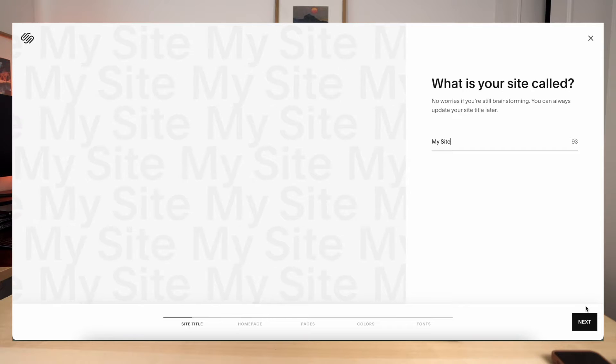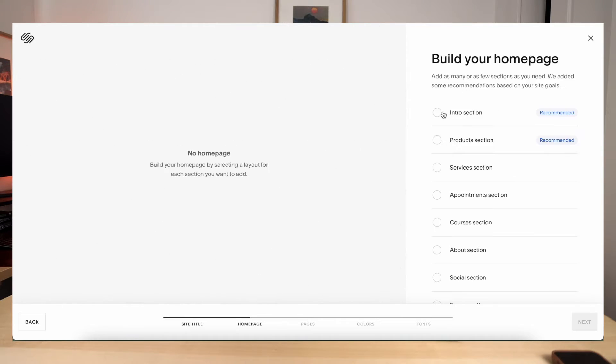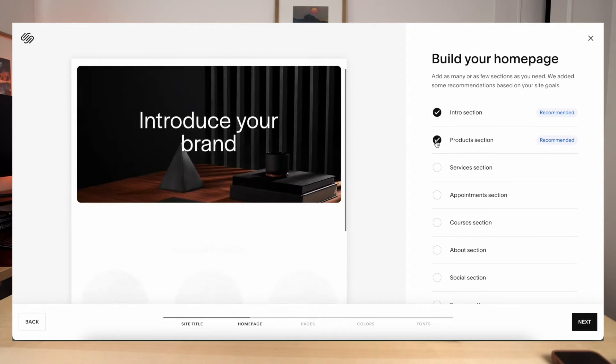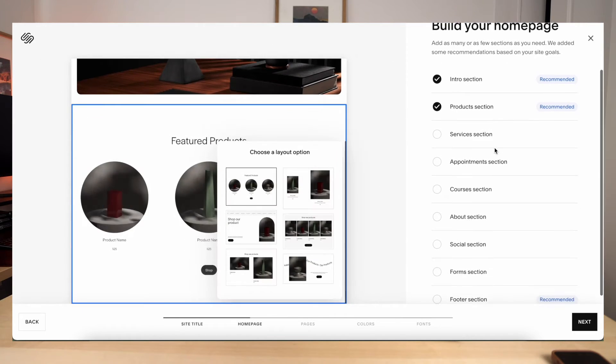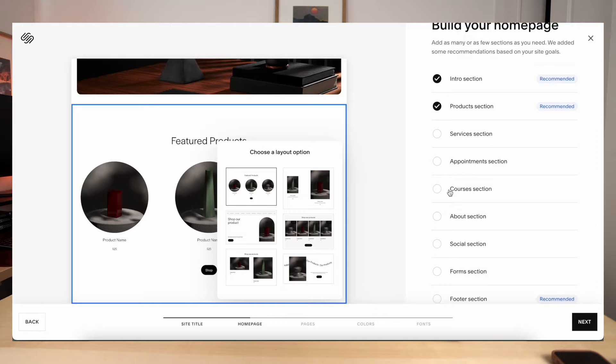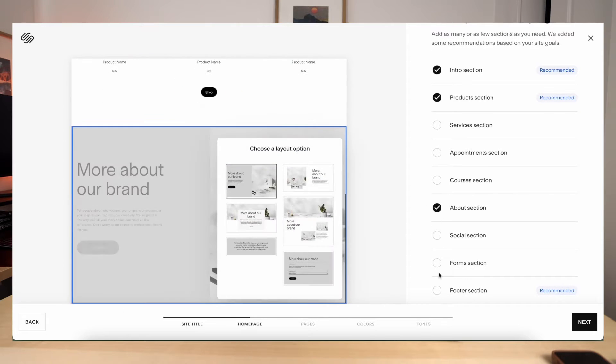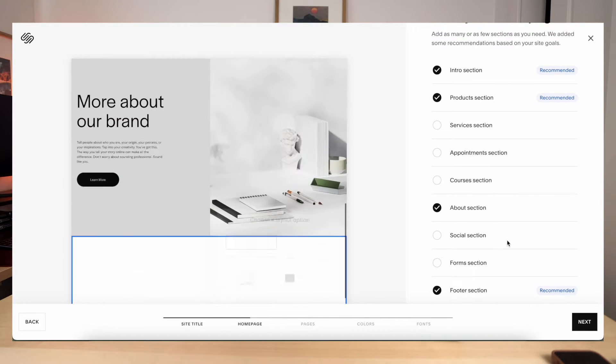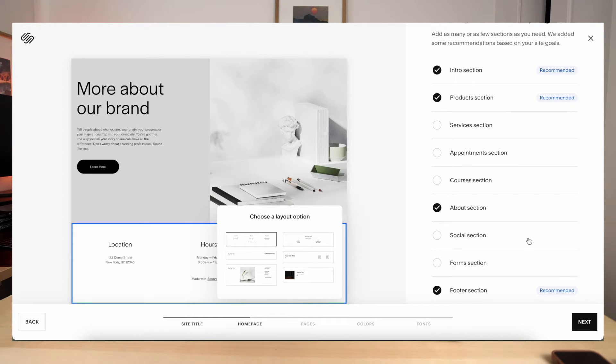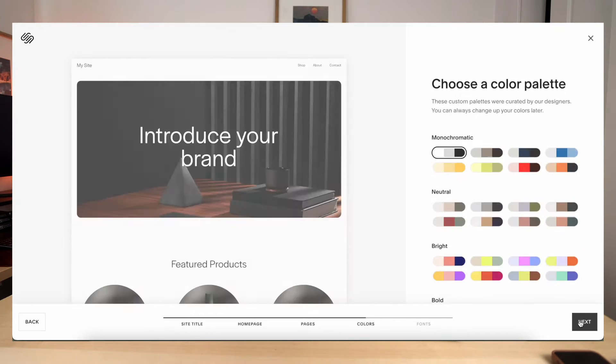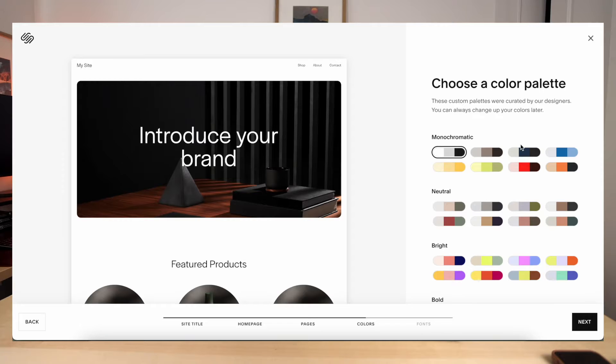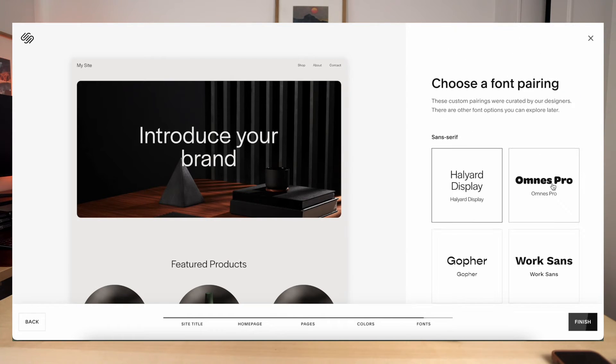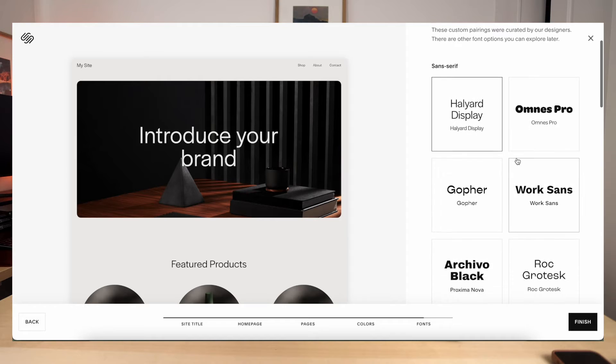You don't have to name it anything crazy right now, but I'm just going to put my site for now. And then we can always change that later. Now you can go in and select different sections for your homepage. So I'm just going to do the intro, the products and about section, and then a footer section. You can always change this later on and you can always move your sections around, but we'll start with that just to keep it simple.